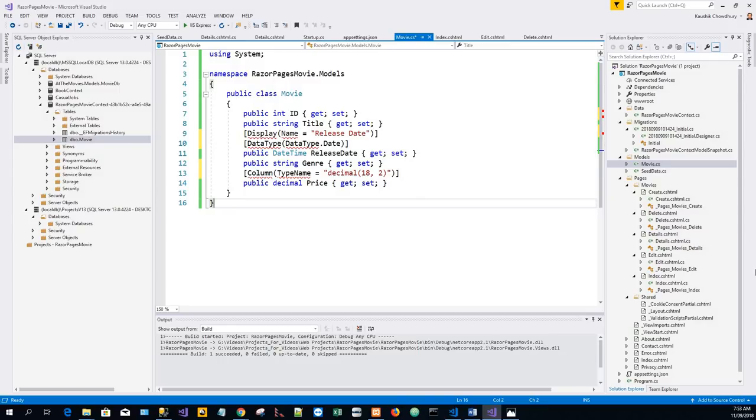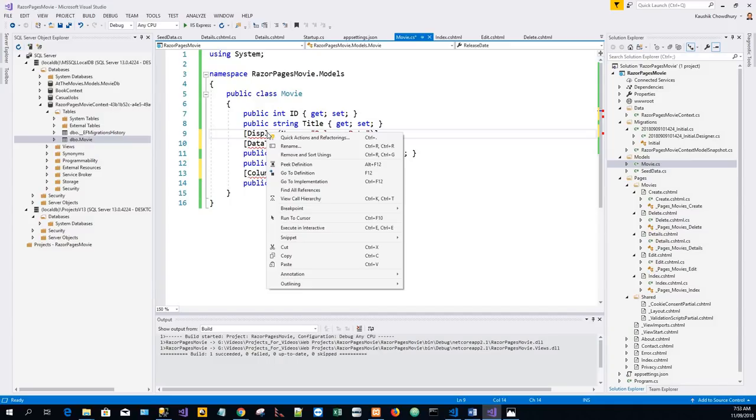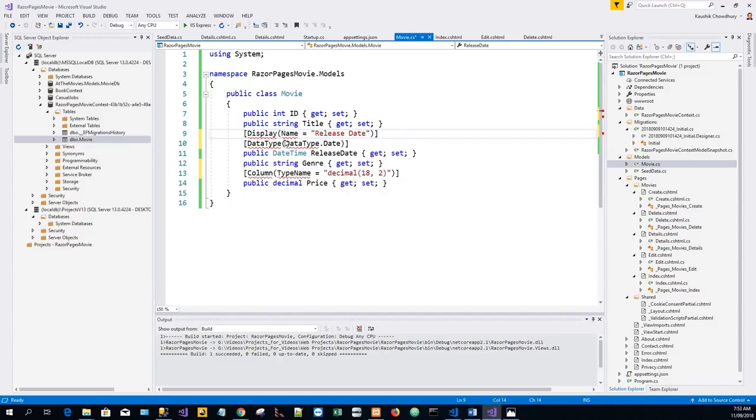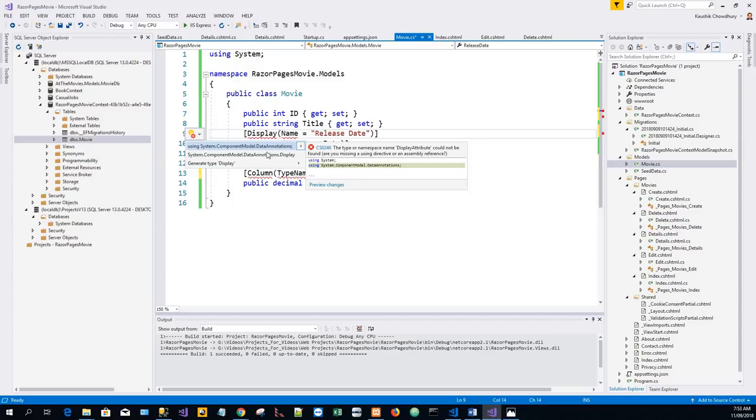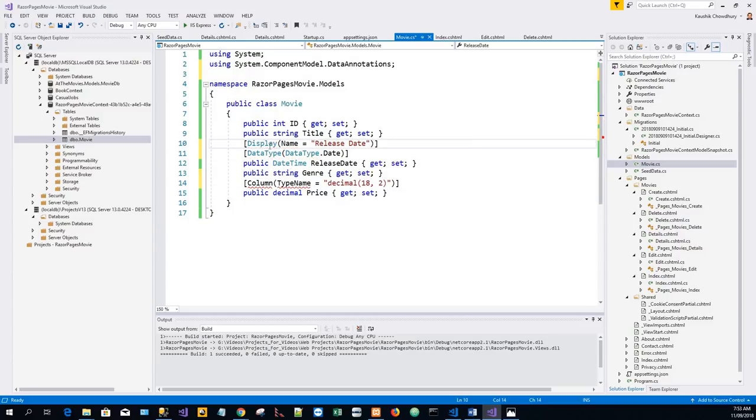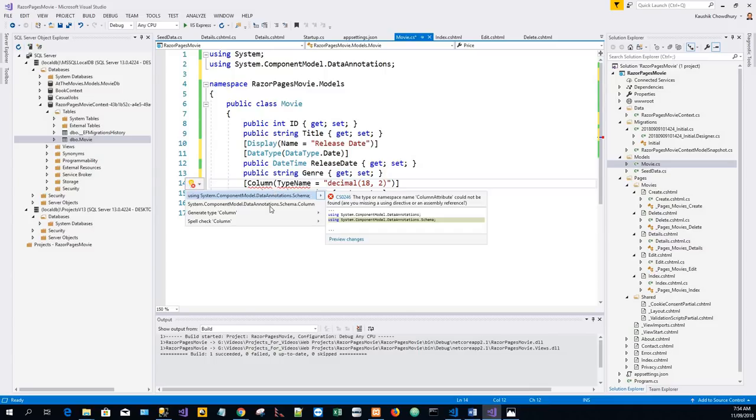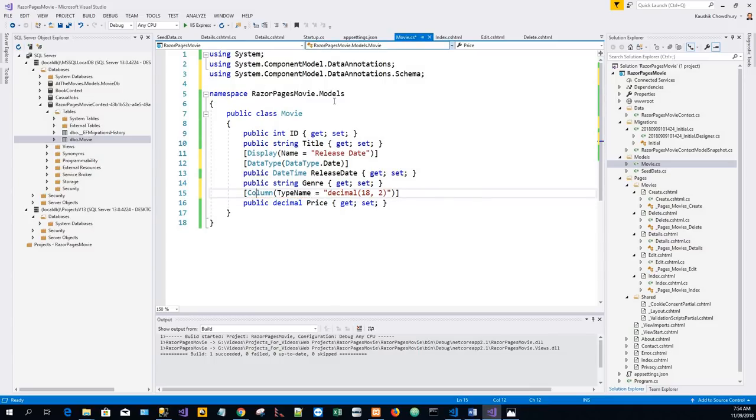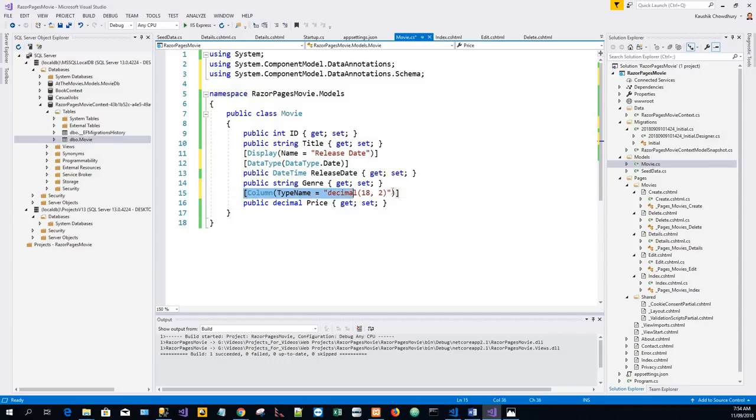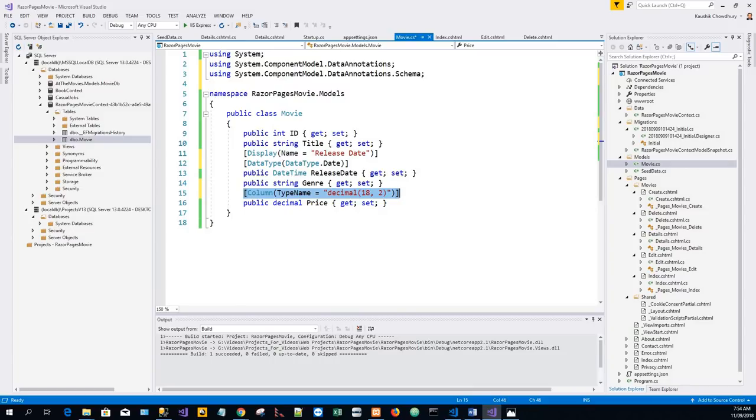Now right click on the red squiggly line, quick actions and refactorings, and we'll have to import this using statement: System.ComponentModel.DataAnnotations.Schema. Now this Column(TypeName = "decimal(18,2)") is a data annotation, and this is required so Entity Framework Core can correctly map Price to currency in the database. We have now this completed model.